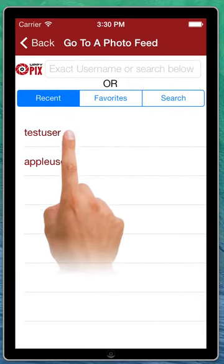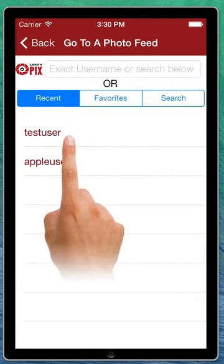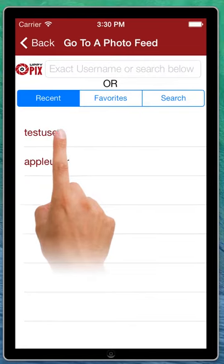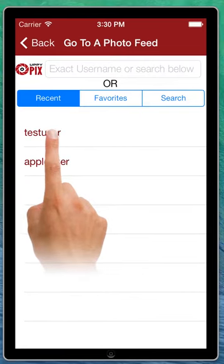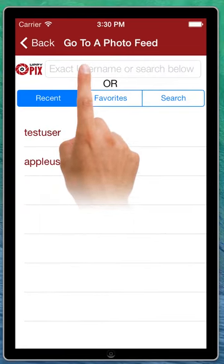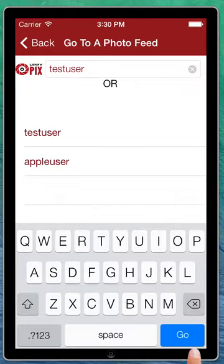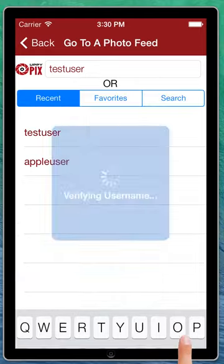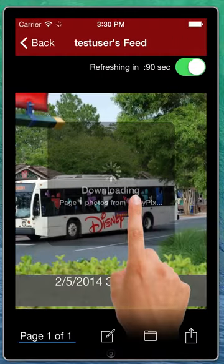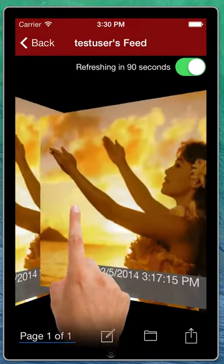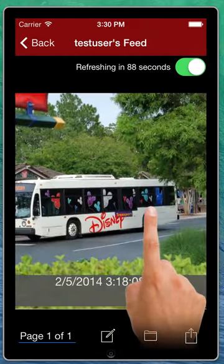If we know the user's name, we can just tap on it. Or the most recent user will be right here. So we could type in over here — 'test user' — and tap the Go button.